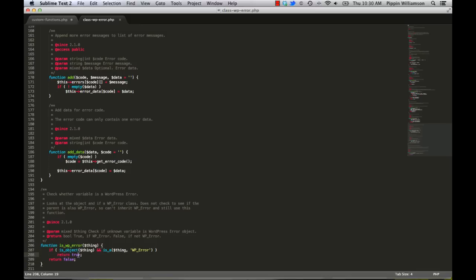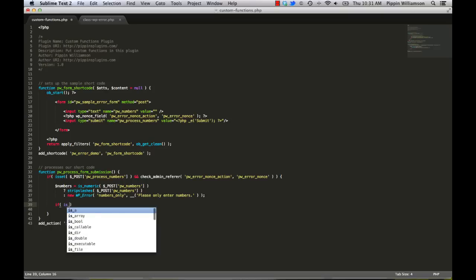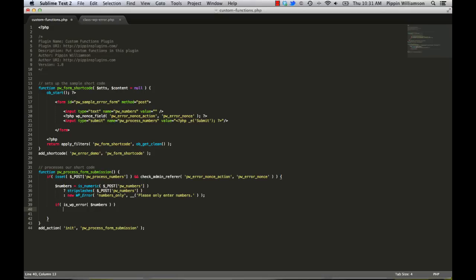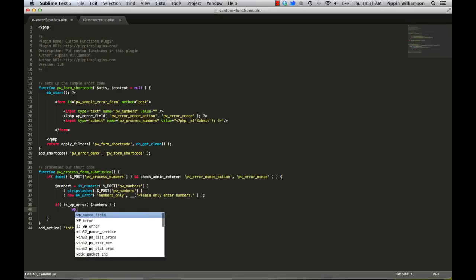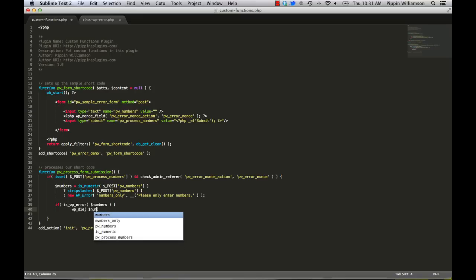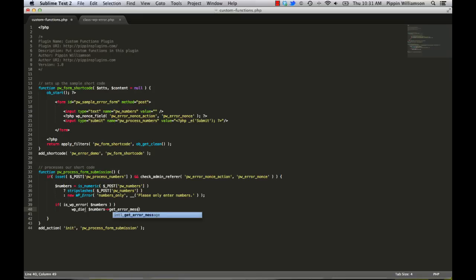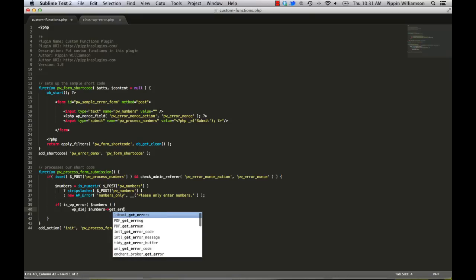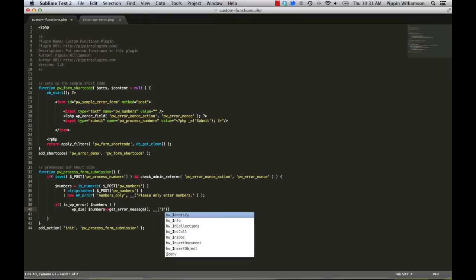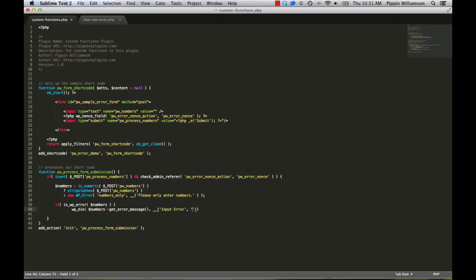If we look at the bottom of class wp-error.php, we see this function called isWpError. And all it does is check to see whether or not the value that we pass, the variable that we pass to it, is it an error? So if is wp-error numbers. So if this is an error, we're going to die. And then we're going to use numbers, get error message. My PHP autocorrect just screwed me up. Get error message, like that.